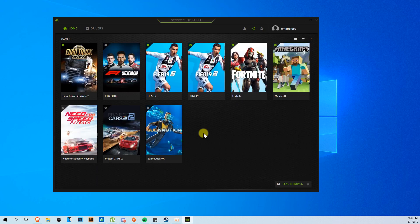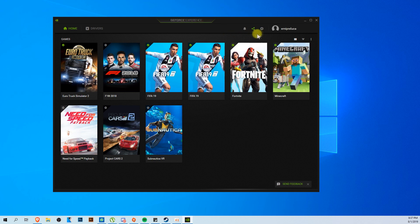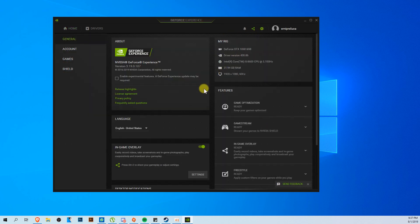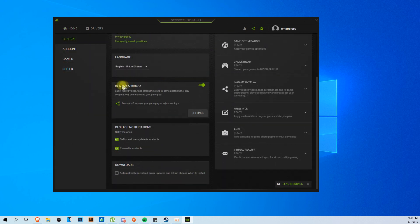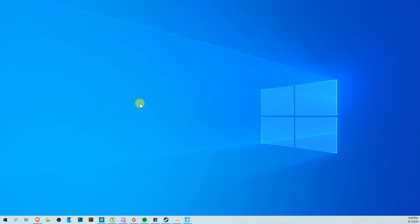After that, you should disable the in-game overlay for GeForce Experience because that in-game overlay can cause some lagging or some FPS drops if you have a low-end PC. In GeForce Experience, just go and click on this icon and settings, and here you're going to have in-game overlay. Click on this icon to disable it.